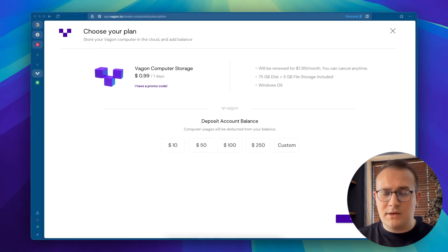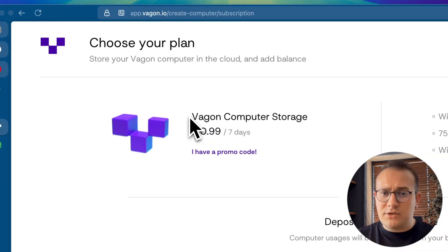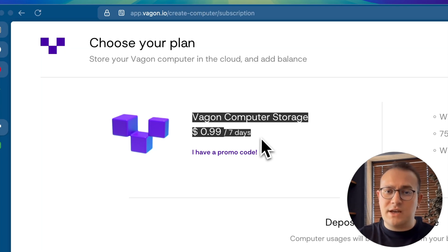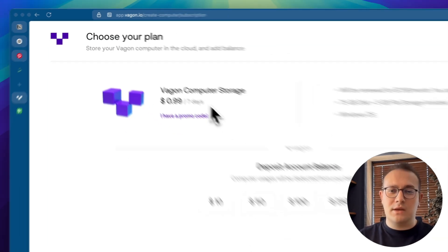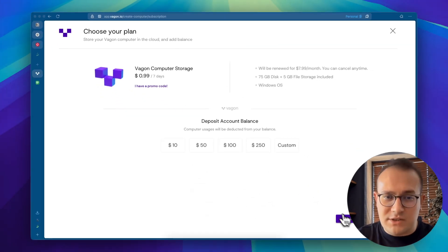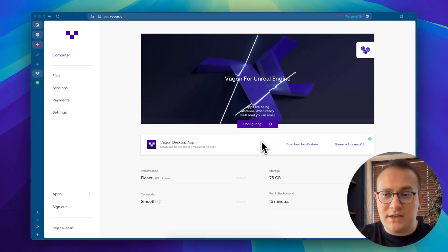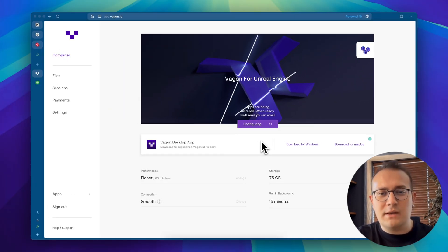And the best part, you can try Wagon for less than a dollar. That gives you 7 days of usage to see how it fits your workflow. The computer setup and app installation take a little while and then it's ready. Let's launch our computer.